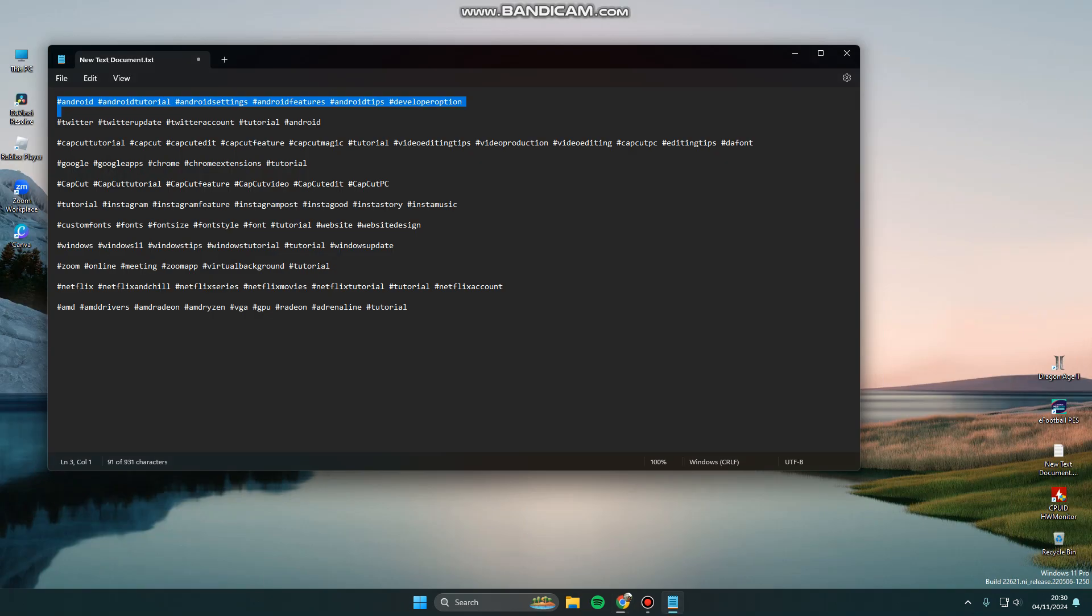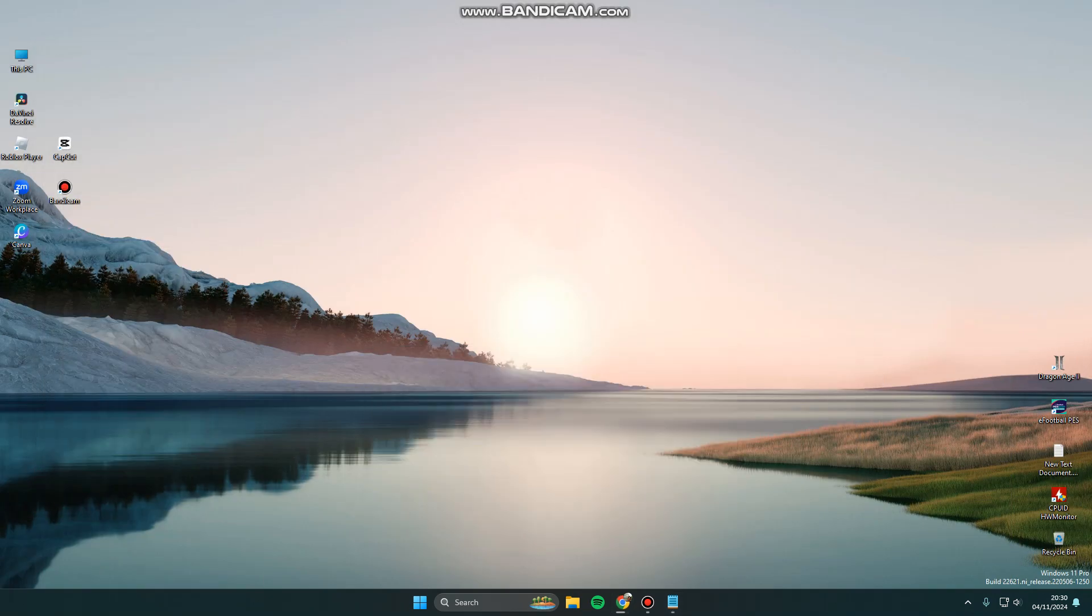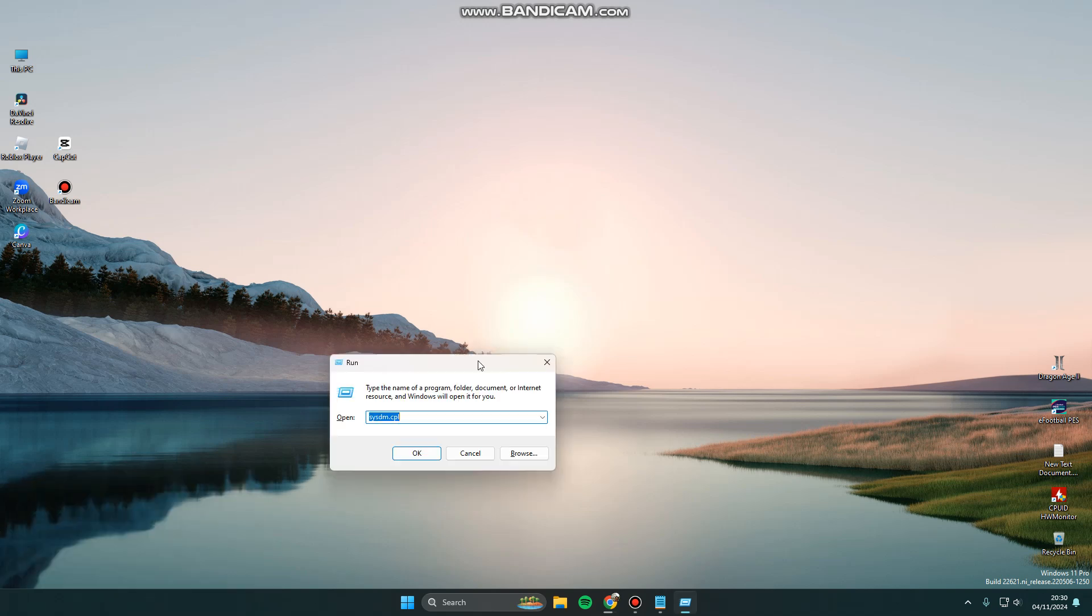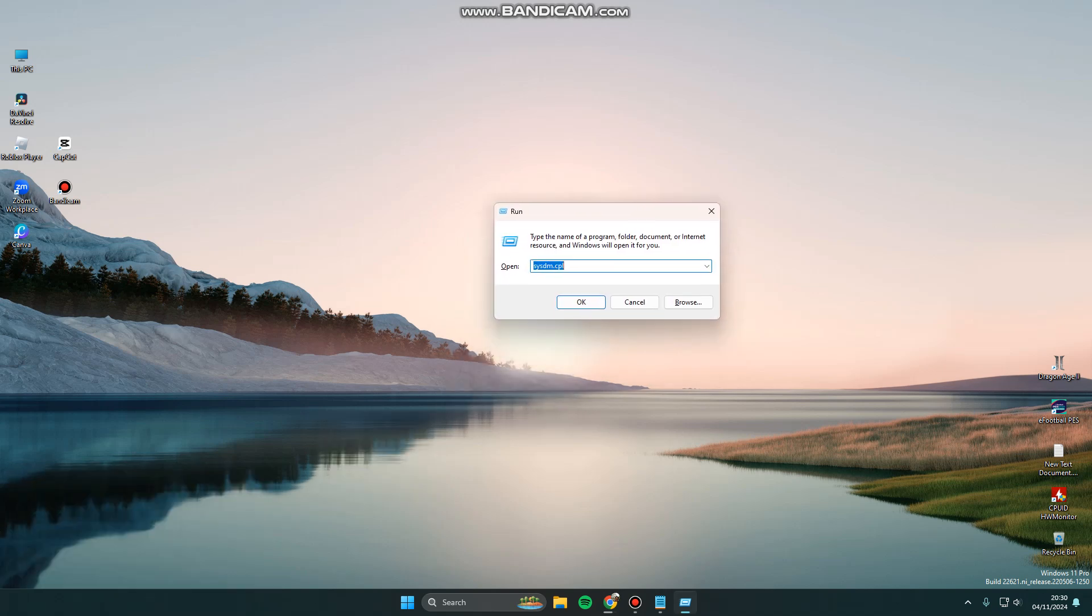Now you can hold the Windows key and R key in order to open the Run command box like this. You can type the name of a program, folder, document, or internet resource and Windows will open it for you.